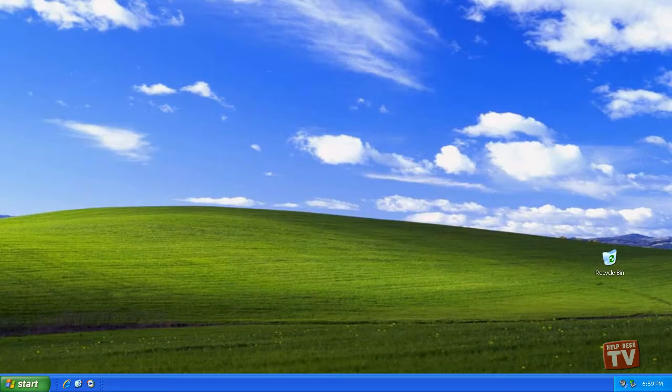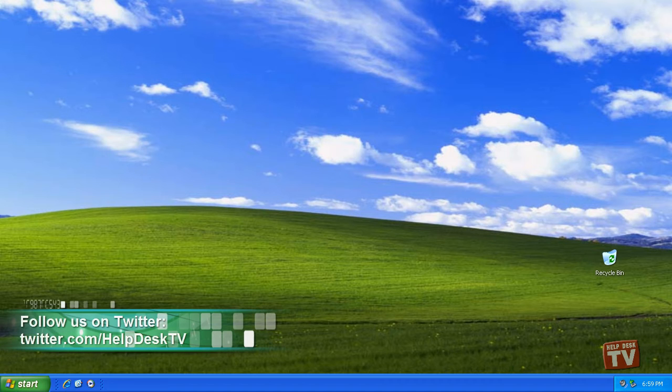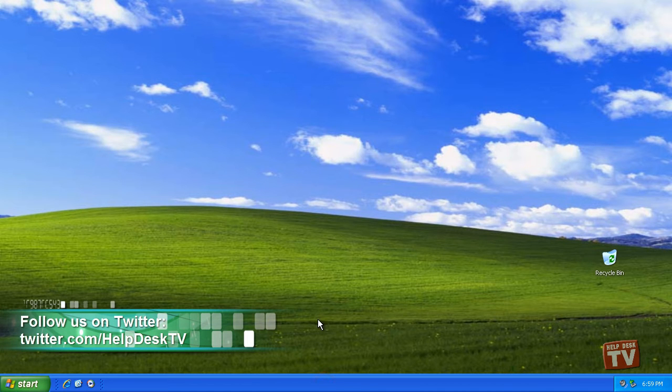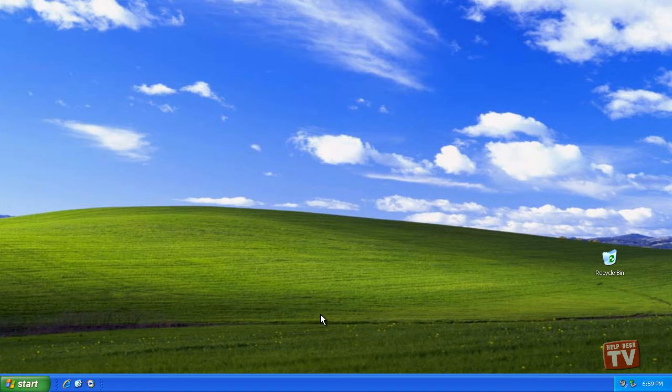Thank you for joining us today. I'm Rudy Stebih and welcome to Episode 21, Installing and Removing Toolbars, here on Help Desk TV.